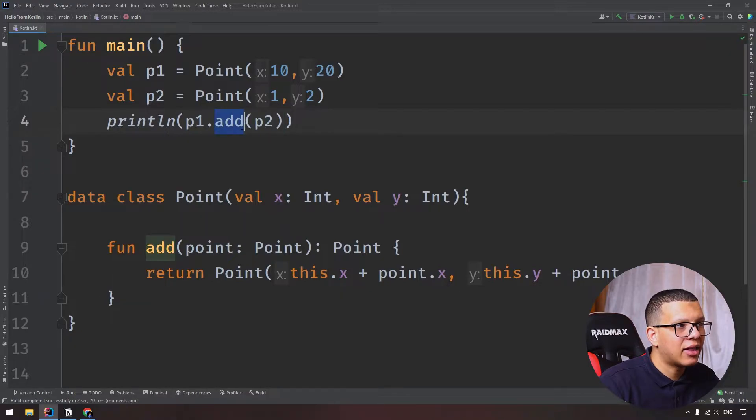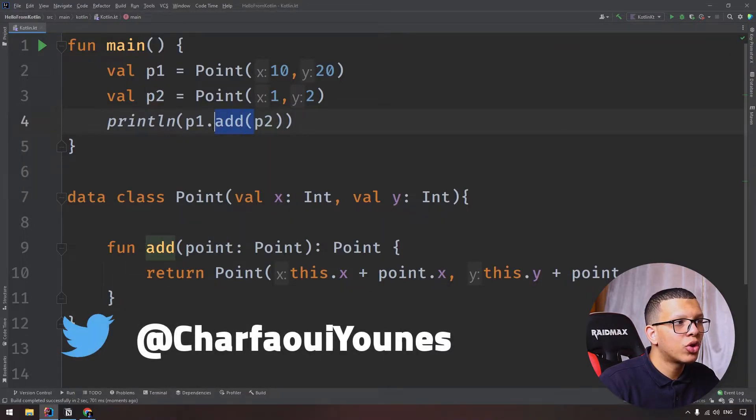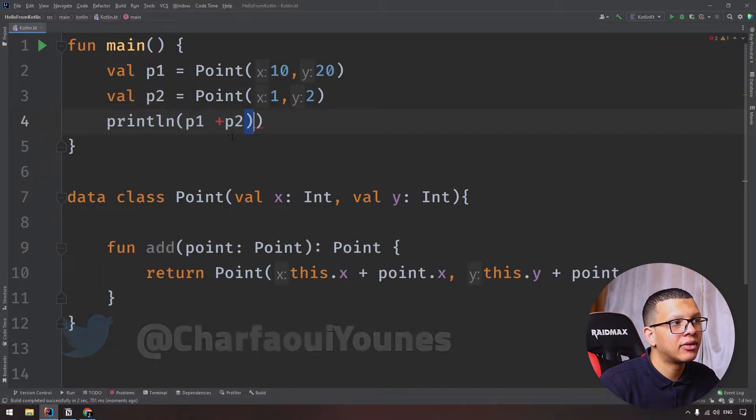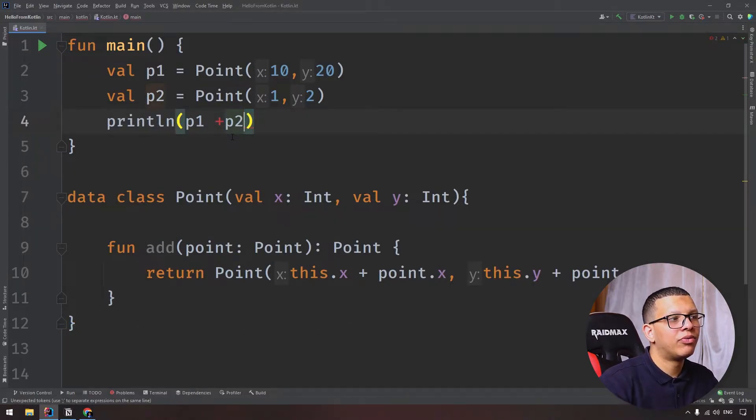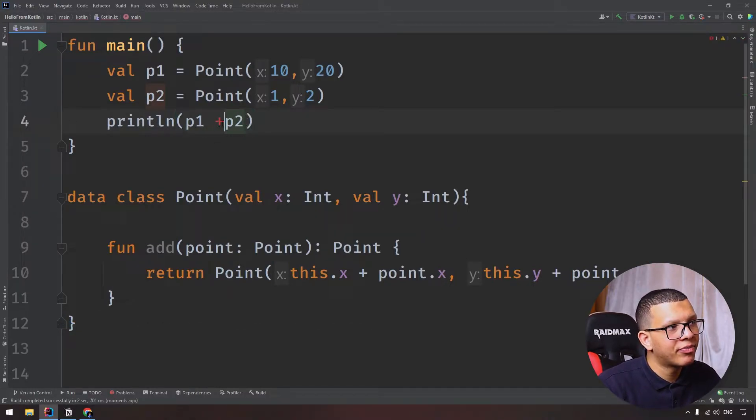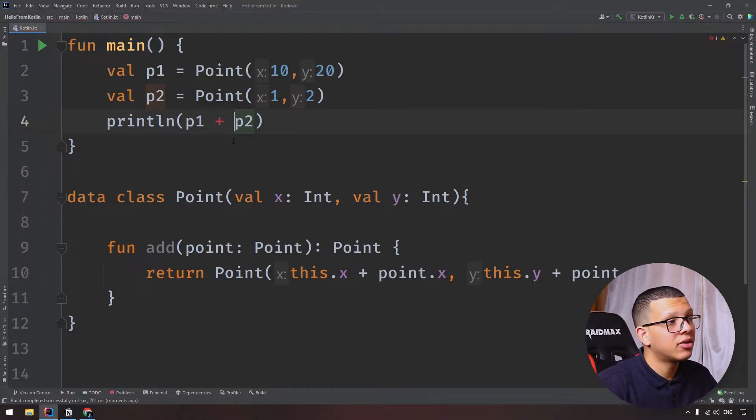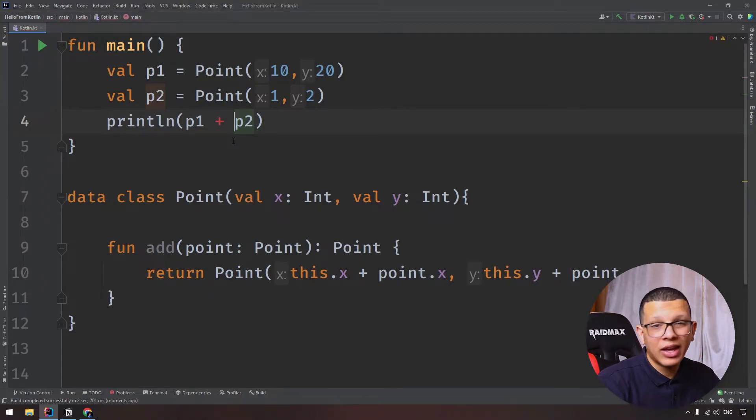Now it would be great if you don't have this add method like that. It would be great to express this as plus, like p1 plus p2. It would be very good - it's clean, concise, and meaningful.